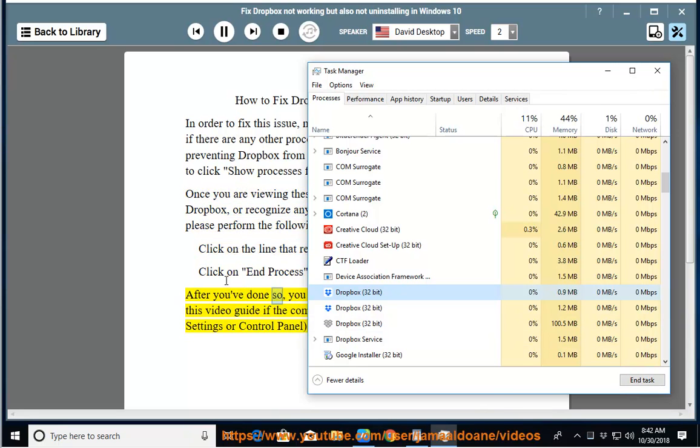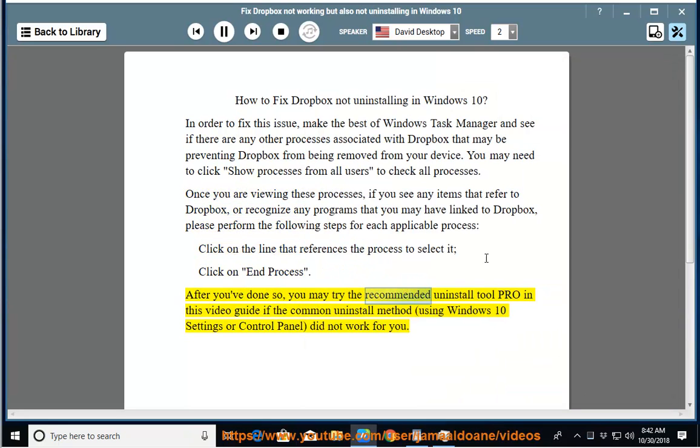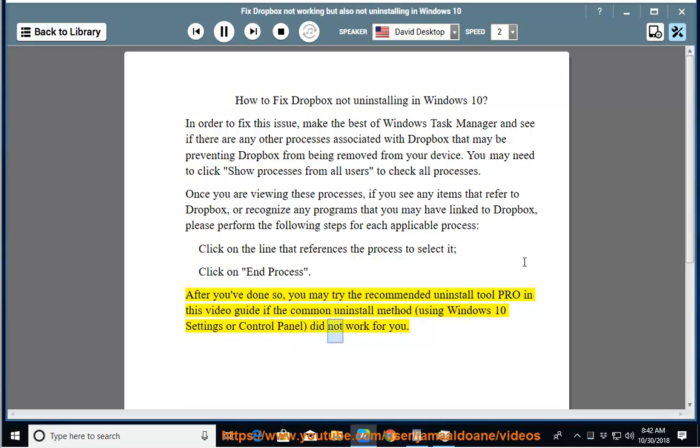After you've done so, you may try the recommended Uninstall Tool Pro in this video guide if the common uninstall method using Windows 10 Settings or Control Panel did not work for you.